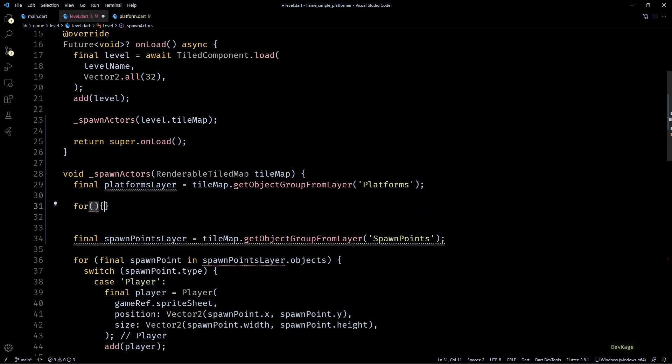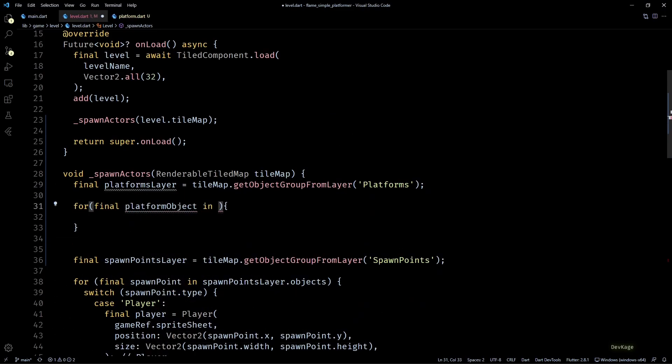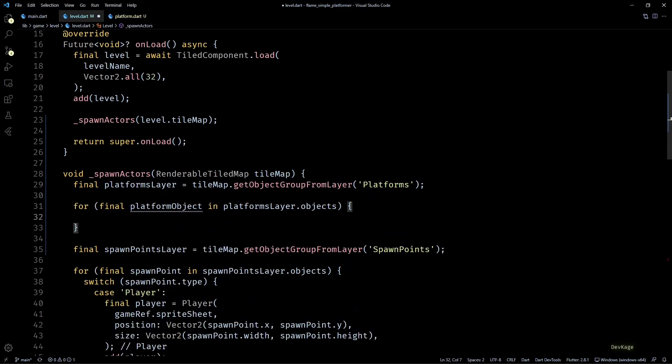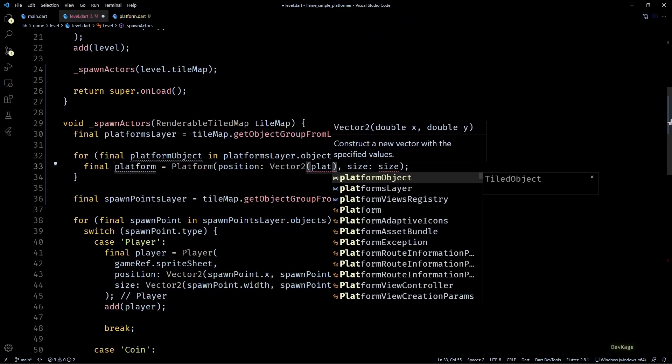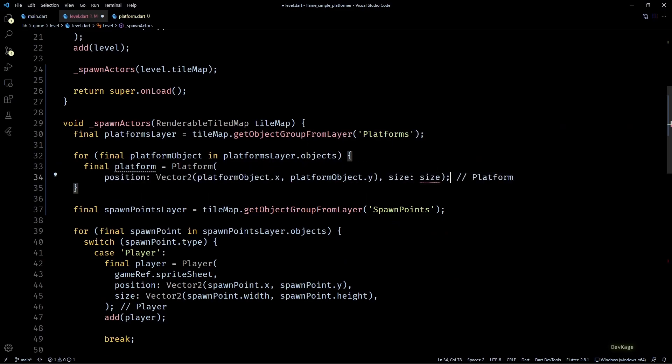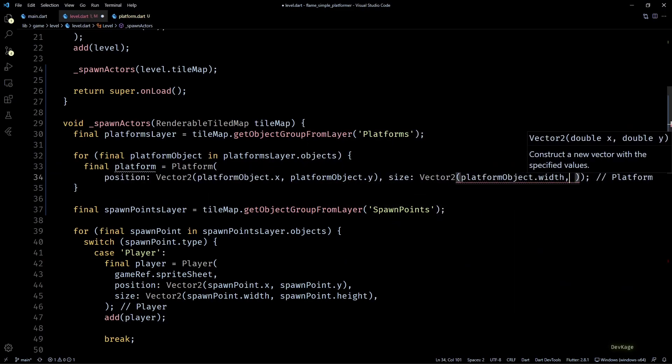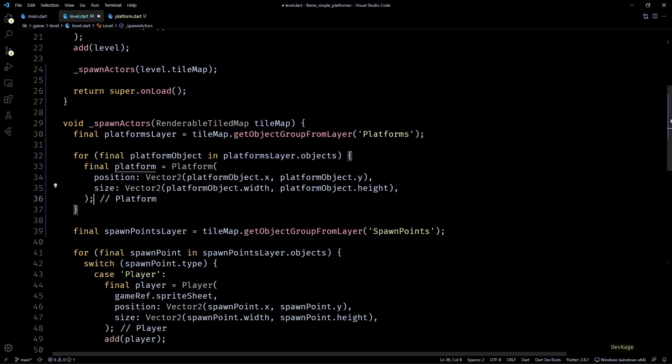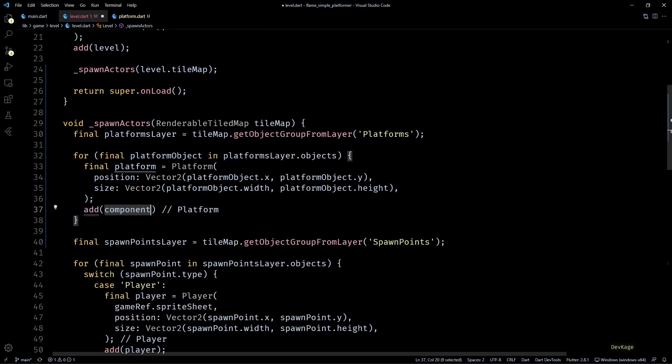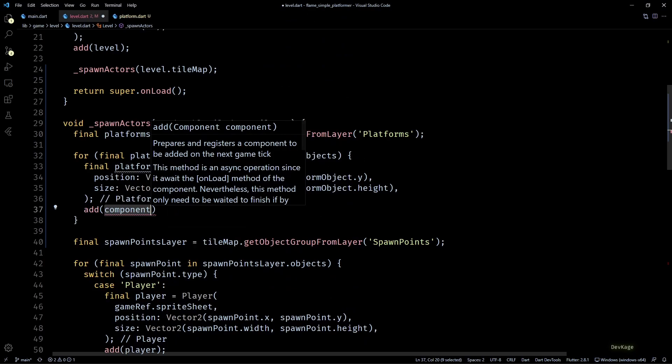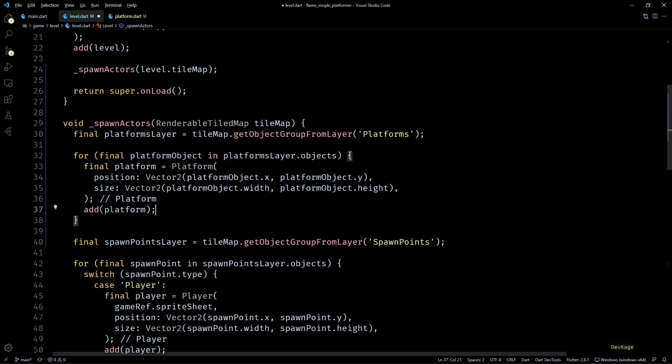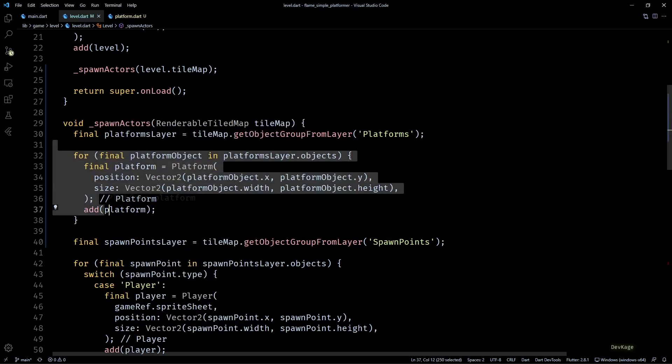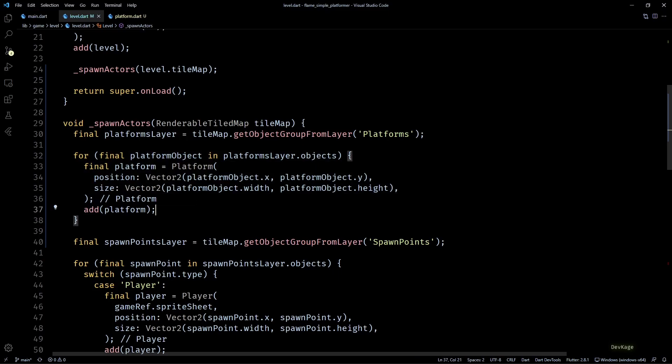Then looping over all the objects of this layer, I'll create new platform components with proper position and size, and then I'll add each of them to the level. Now since platform component is just a position component, we won't see anything in the game world if I run this. But we can still verify if our code is working properly by displaying the bounding box of each platform.